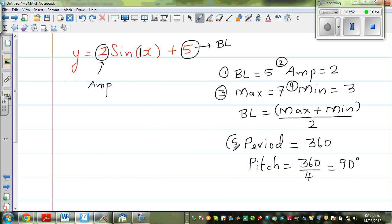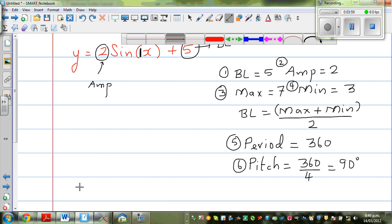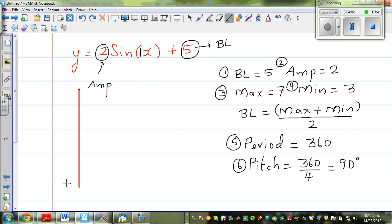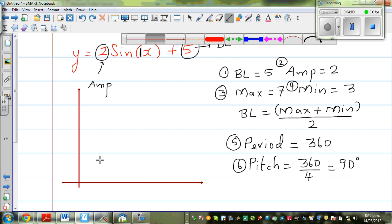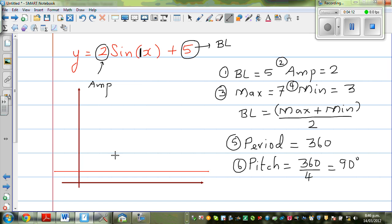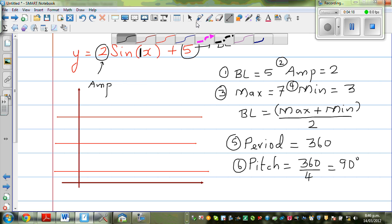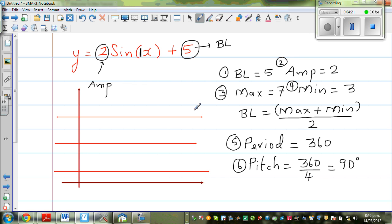Let us draw the y-axis and the x-axis. Your minimum is 3, your baseline is 5, and your maximum is 7. The maximum is 7, the minimum is 3, and the baseline is 5. It's not drawn to scale — you don't need to draw it to scale.